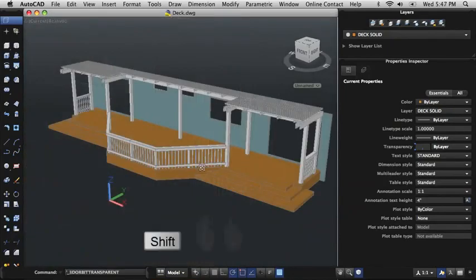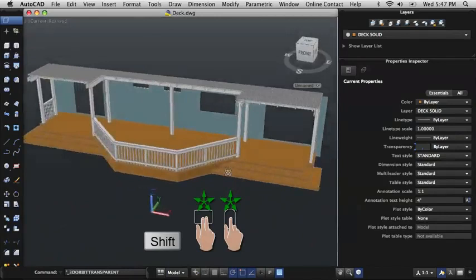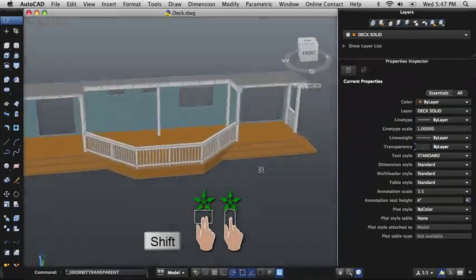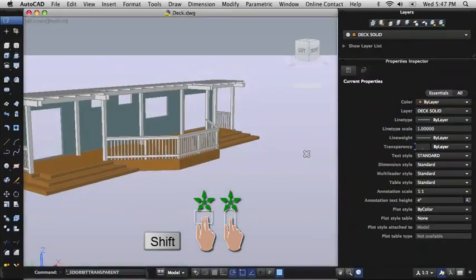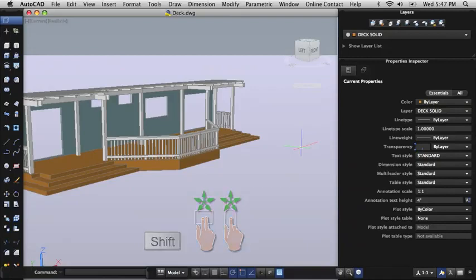For viewing 3D models, hold the Shift key and use a two-finger swipe on the trackpad or a one-finger swipe on Magic Mouse to orbit around the 3D model.